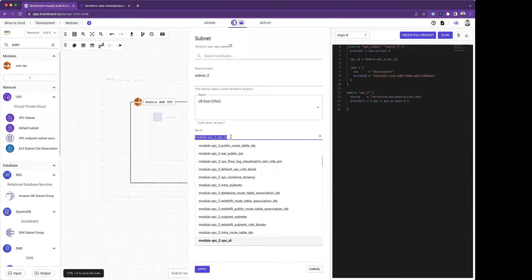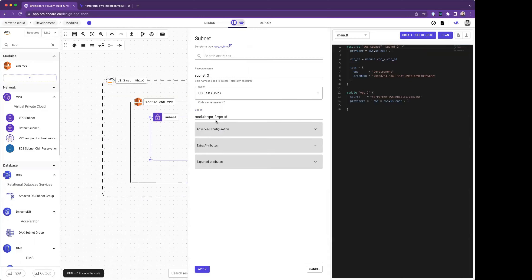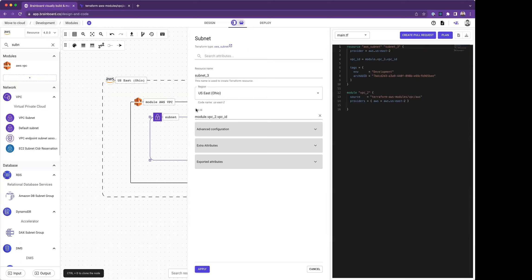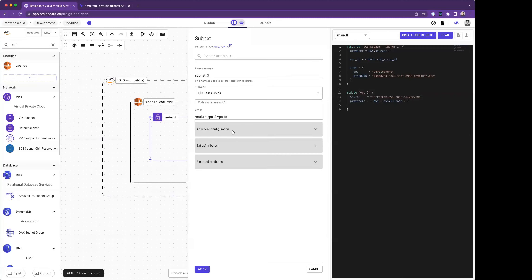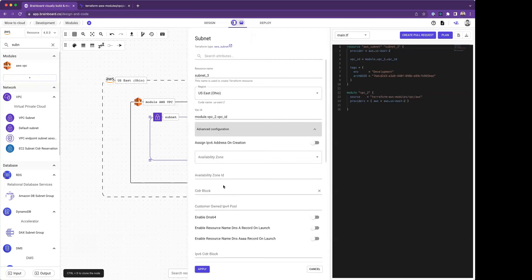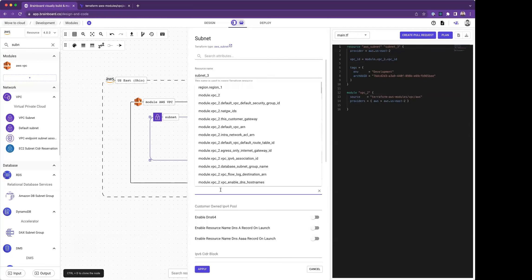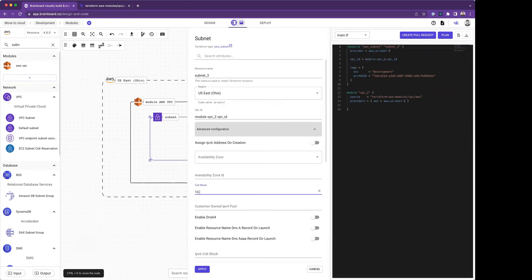The most important thing is that Brainboard detected that the VPC ID is an exported attribute from the module, which is an output from the module, and this information should be put in this field in the subnet. Brainboard added that for me automatically. I don't do anything manually.